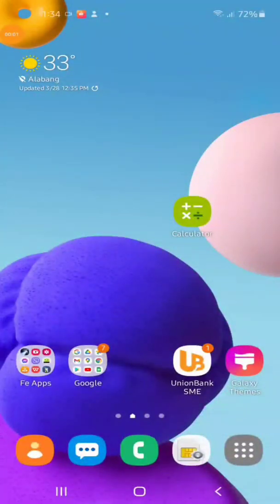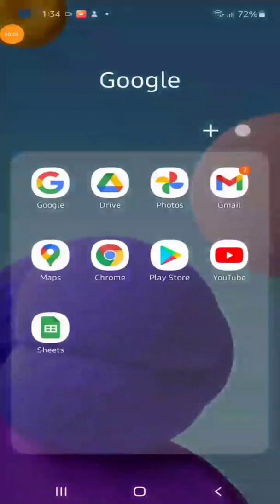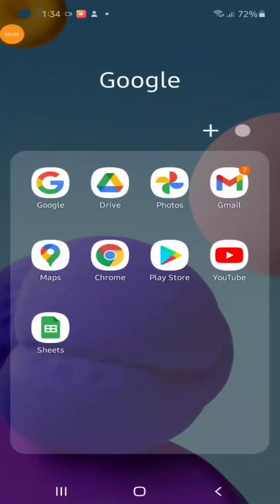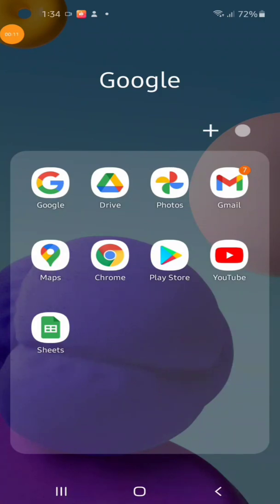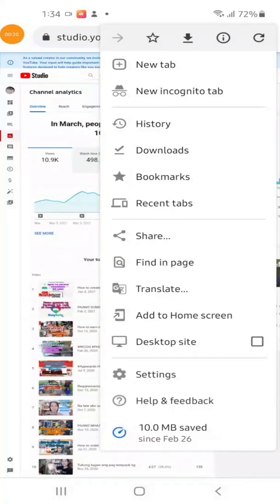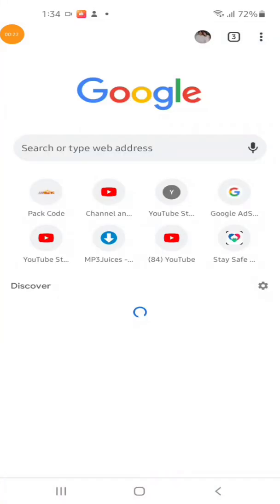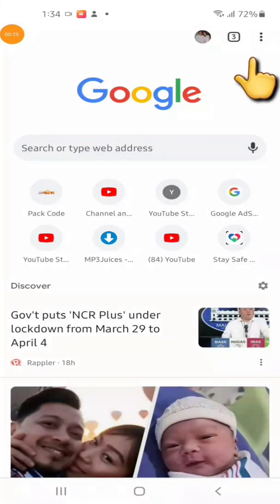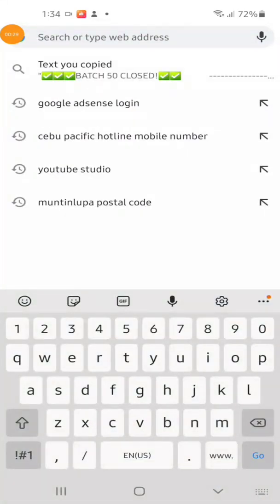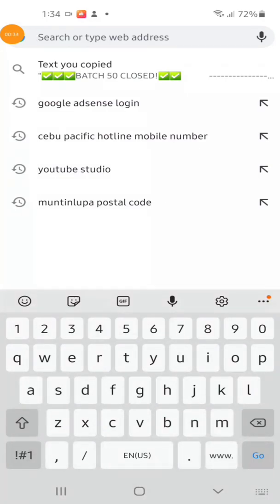Hi guys, welcome back to my channel. This time I will show you how to create a StaySafe QR code for businesses, establishments, stores, or shops. First, use Chrome or any web browser, then open a new tab and go to www.staysafe.ph.